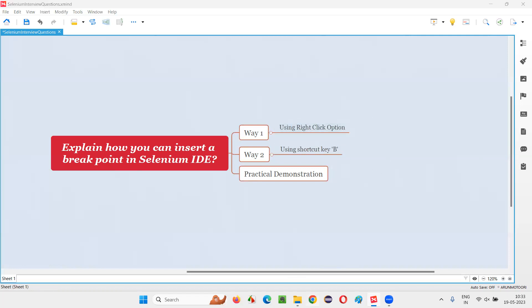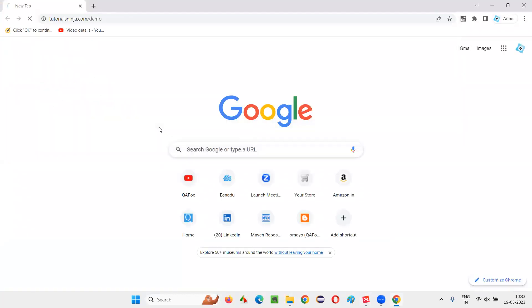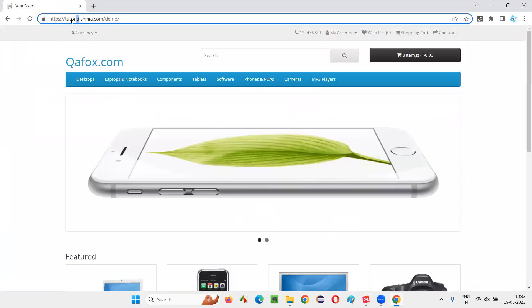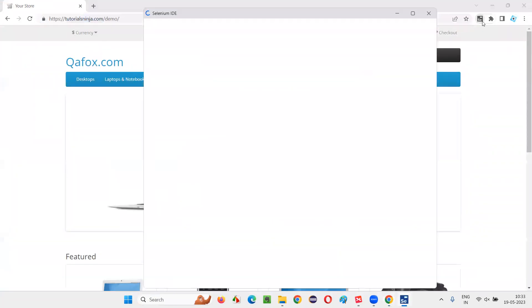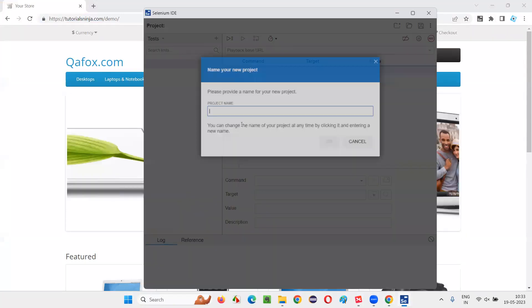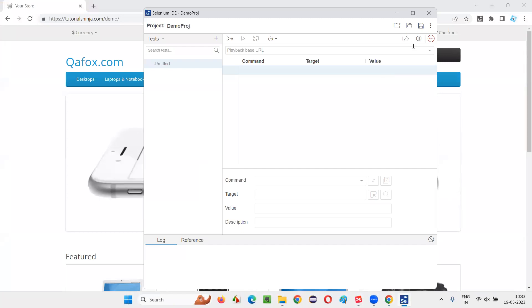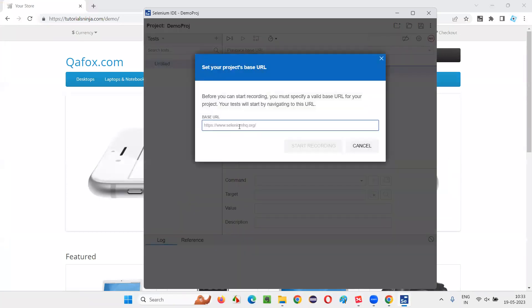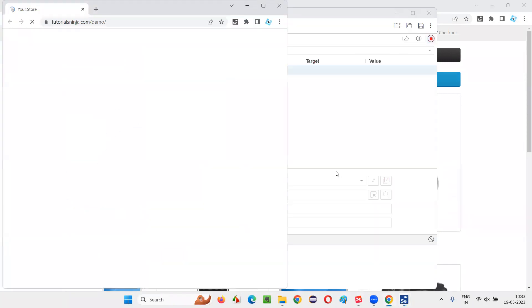I'll show you practically now. I'll open this browser and take you to one application, and copy this URL of the application that I want to automate in Selenium IDE. Click on Selenium IDE and click on new project, just give some project name, say okay, and click on this record option and give the URL of the application that you want to automate. Start recording.